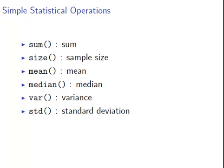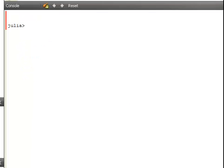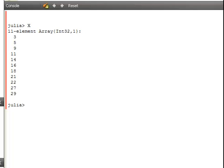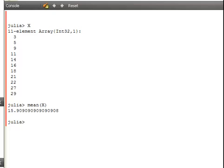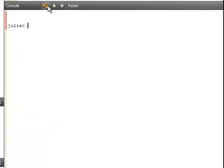Let's bring up Julia here now and what we have is a little example, X, which contains 11 elements. They are already sorted actually, which is going to be relevant later on. The mean of X is 15.909, the median of X is 16. So far so good. Let's sum up the values. Sum of X is 175.